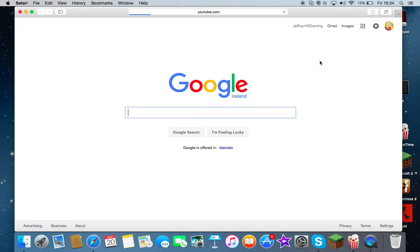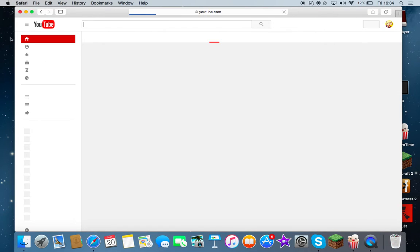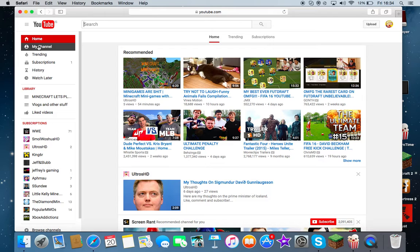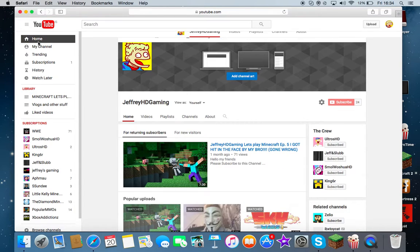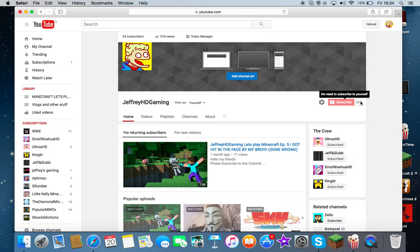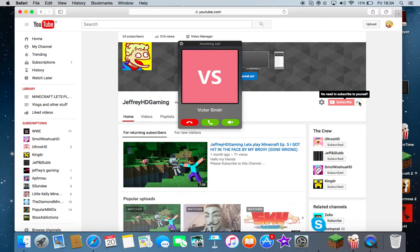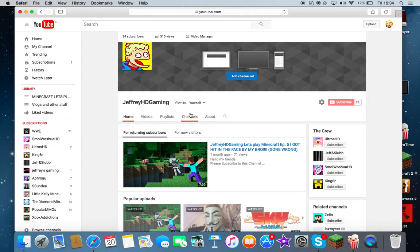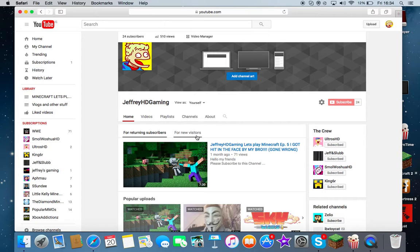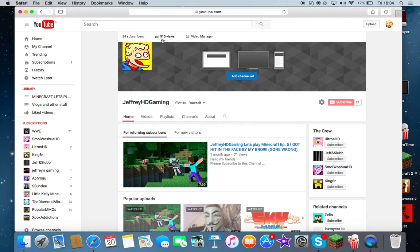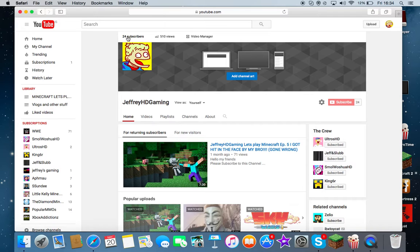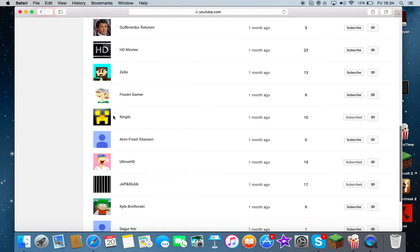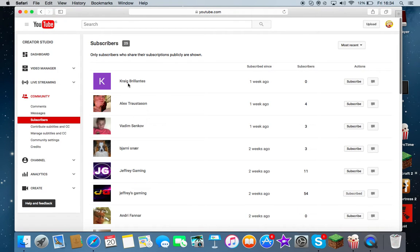Alright, so if you go here, if I go to my channel, it says 24 and you're like what? Alright, so as you can see 510 views. That is insane. Can you believe that, Tom? No. 24 subs, but this is amazing. Click here, 25.